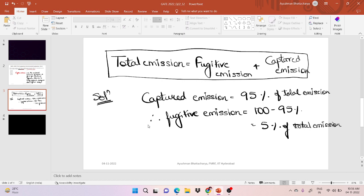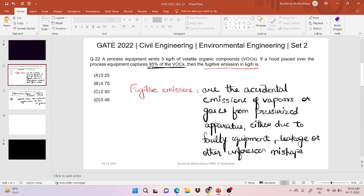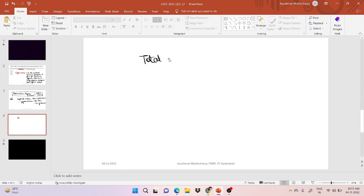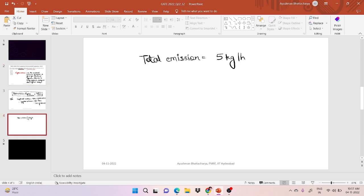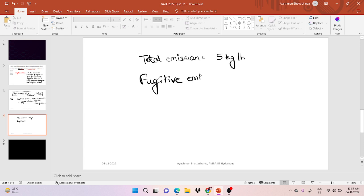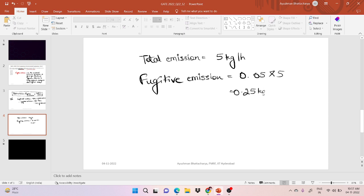The total emission given in the question is 5 kilograms per hour. So the fugitive emission is 5 percent of total emission, which is 0.05 multiplied by 5, and this comes out to be 0.25 kg per hour.